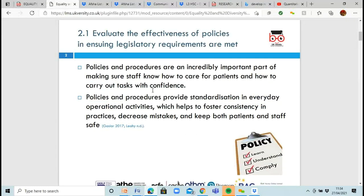This unit is quite self-explanatory. You're quite informed about equality and diversity anyway, which always helps. You've got all the things you know about on a daily basis, and then you're just adding legislation and a few offshoots into it.